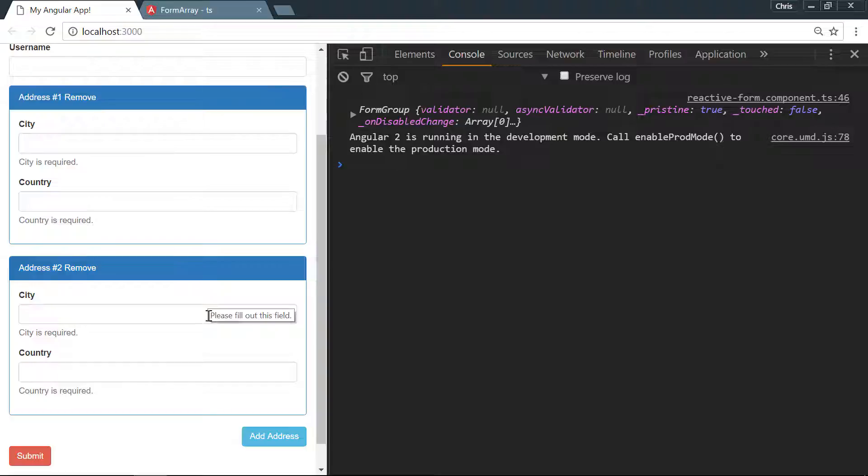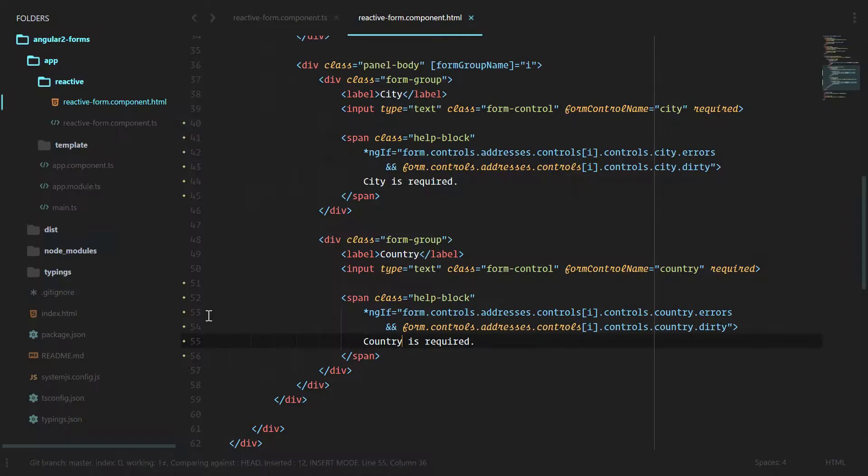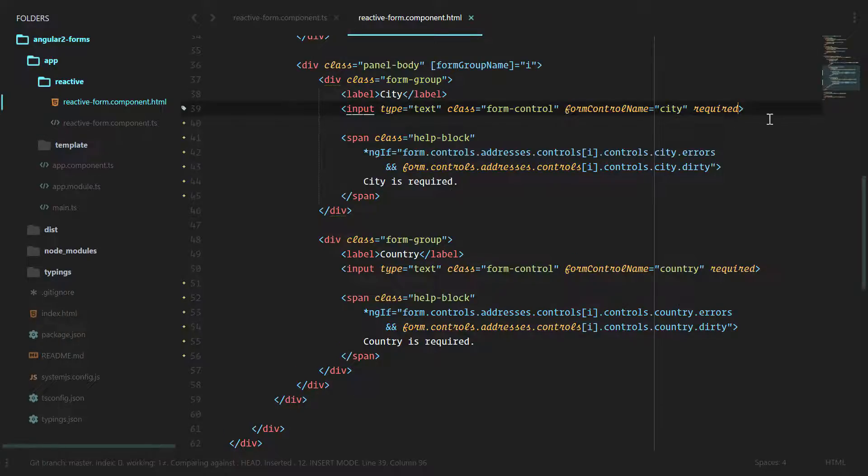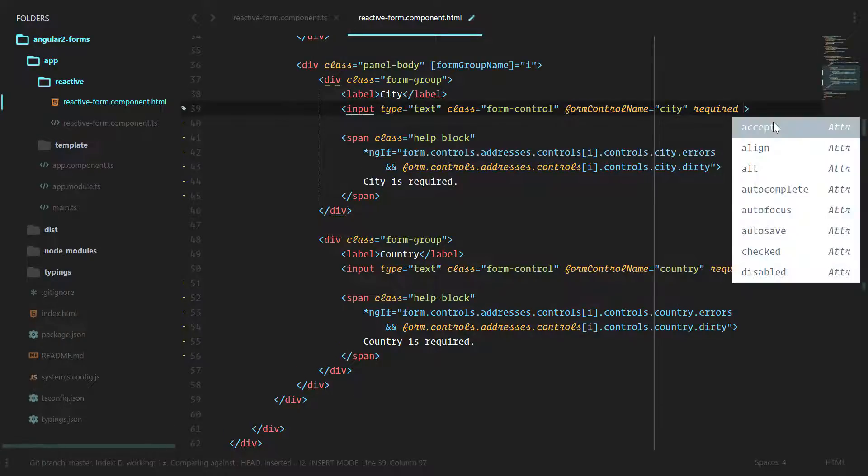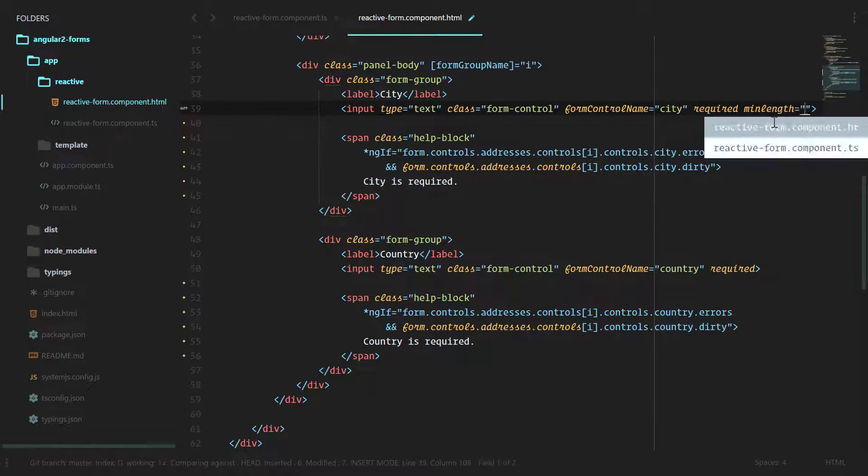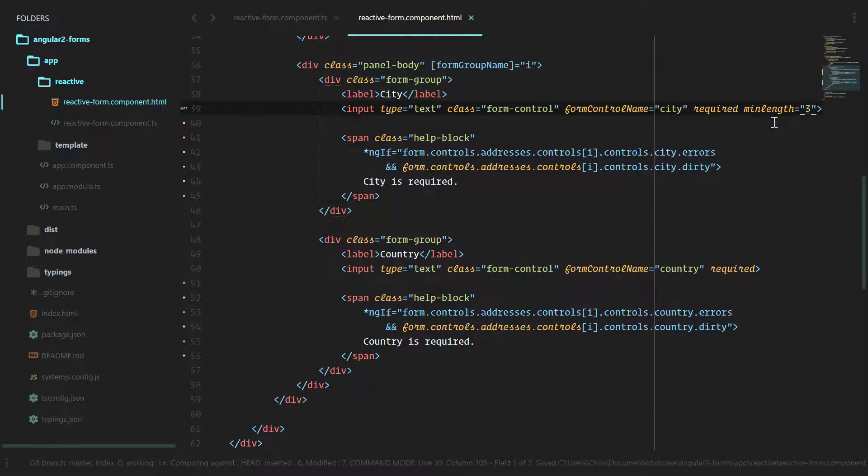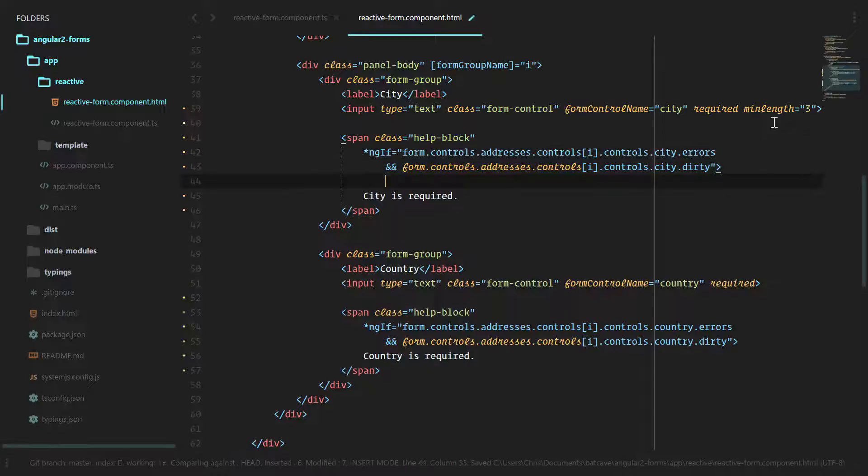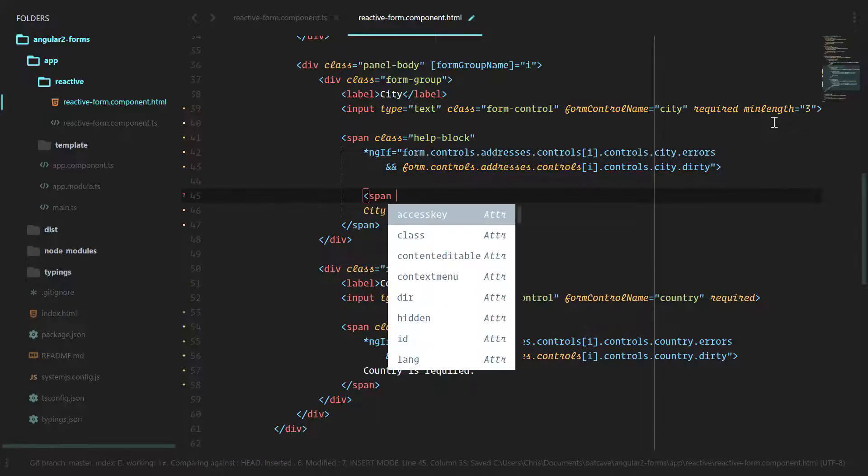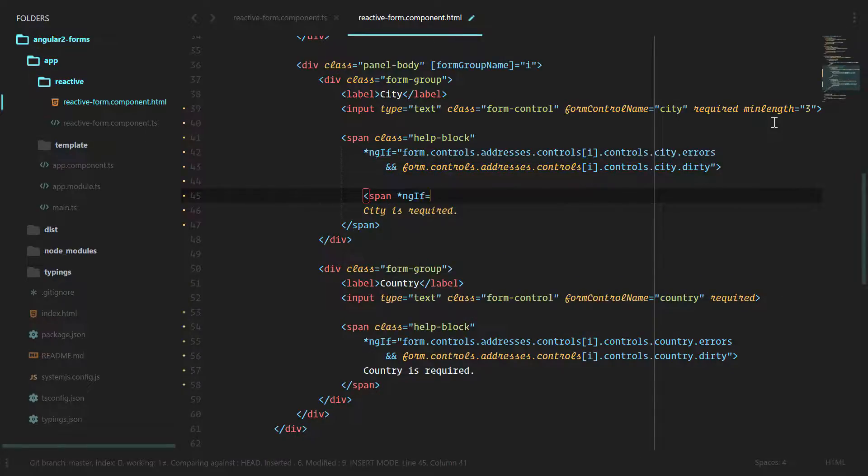If we wanted to add another validation rule here—let's say minLength is equal to 3—then we would have to do another span ng-if form.controls.addresses in here.